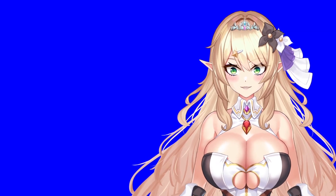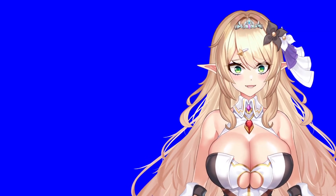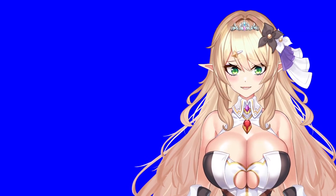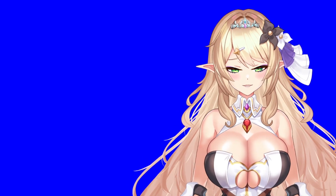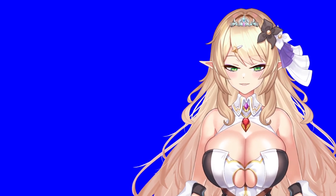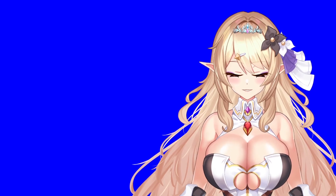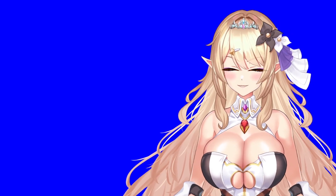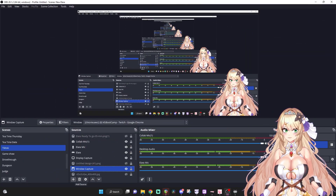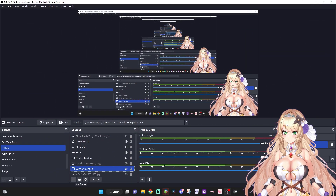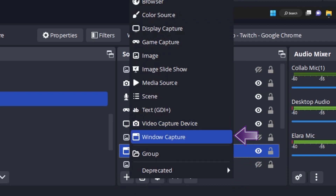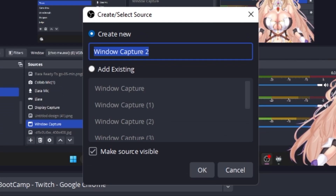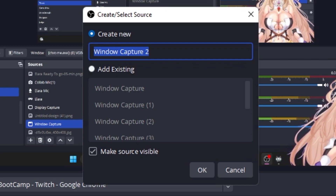Next, let's head into our OBS so we can bring our model in. Now we have a few options to achieve transparency, so I'm going to show you the first method and then the second method, which is my preferred one. Under sources, we're going to add a window capture. Go ahead and click the plus button and select window capture. Go ahead and create a new one and we'll call this VTuber model.